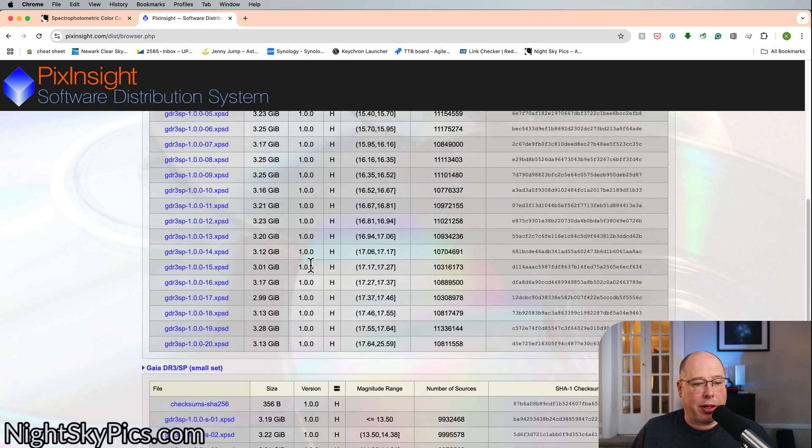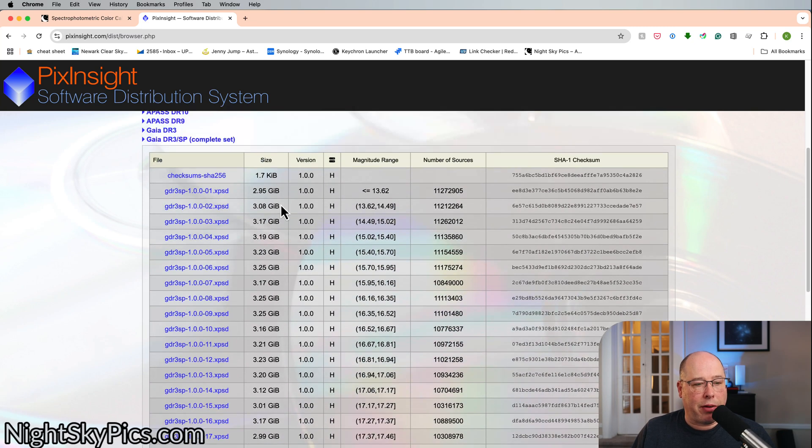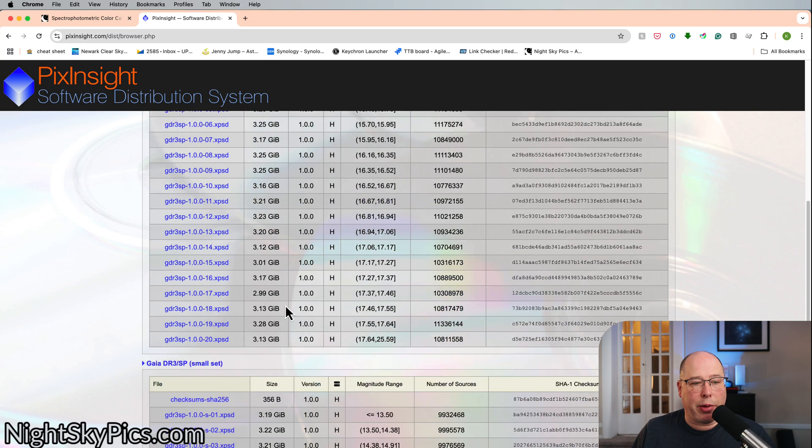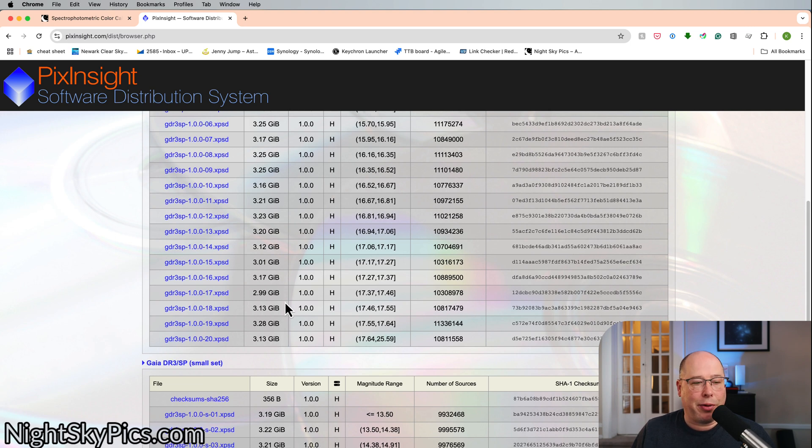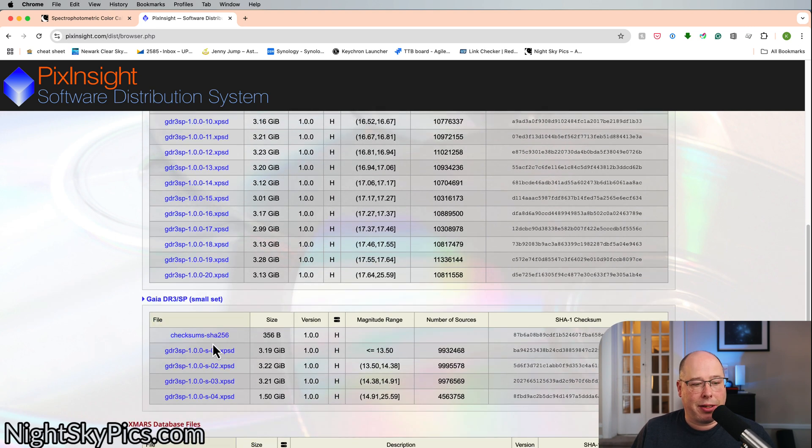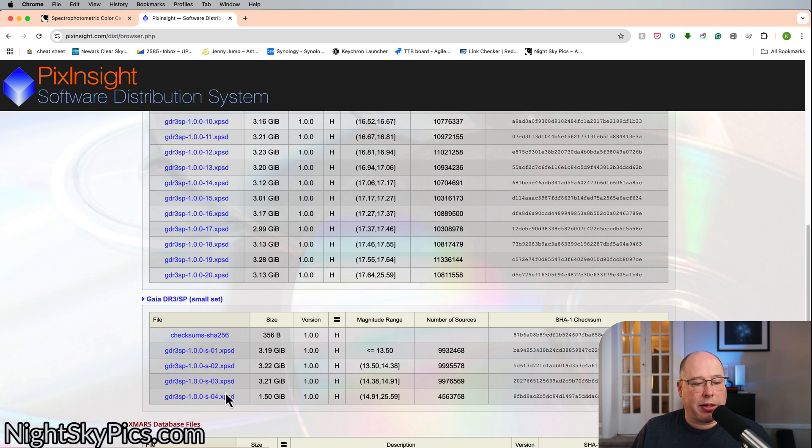So you don't want to, this is probably about like 30, 40 gigabytes. And honestly, you don't need this as an amateur astro backyard astrophotographer. Don't need all this. So I would just download this small set and I think you'll be set.